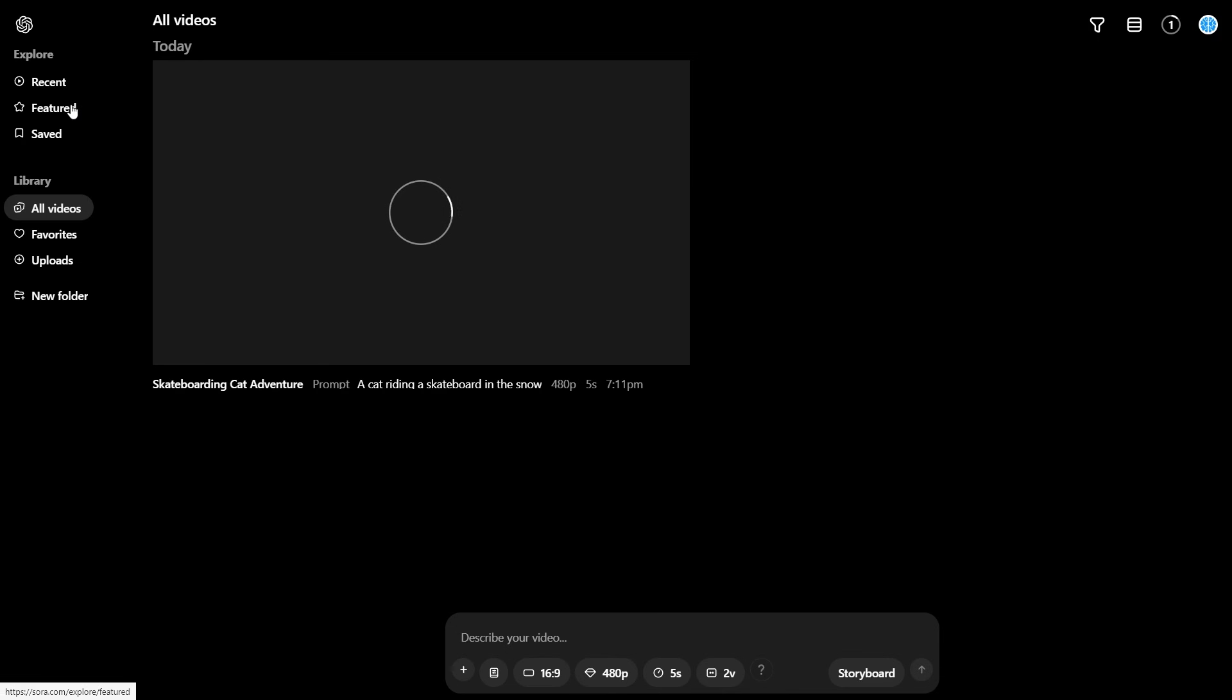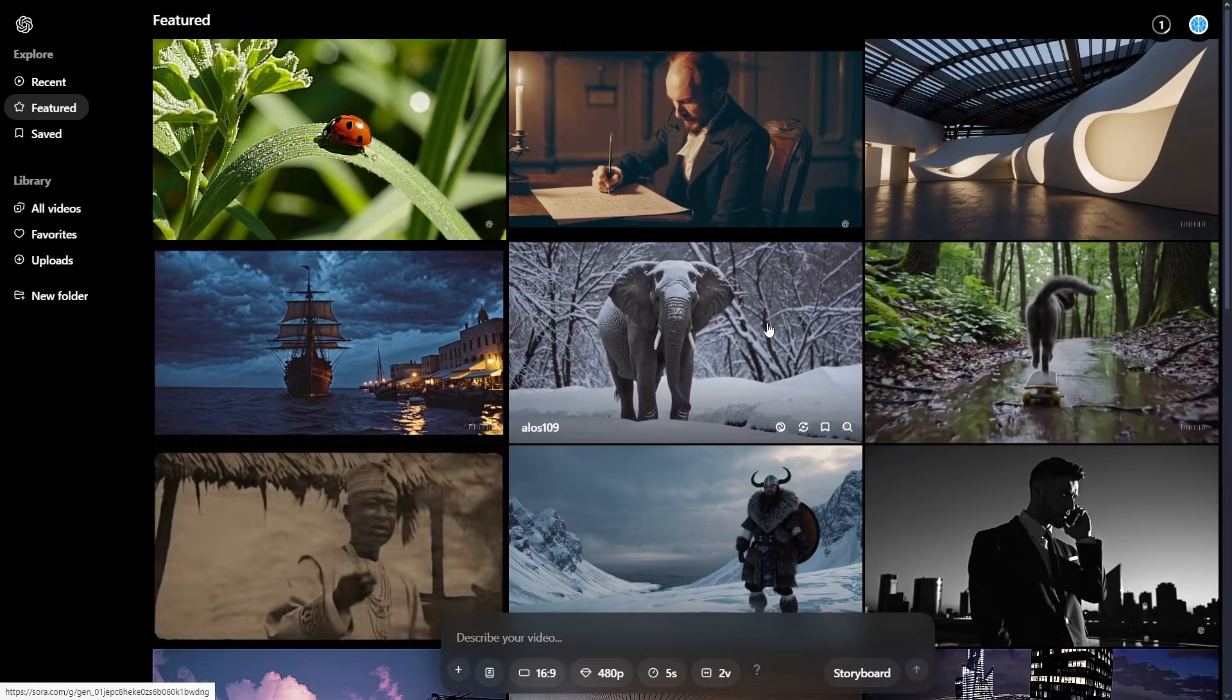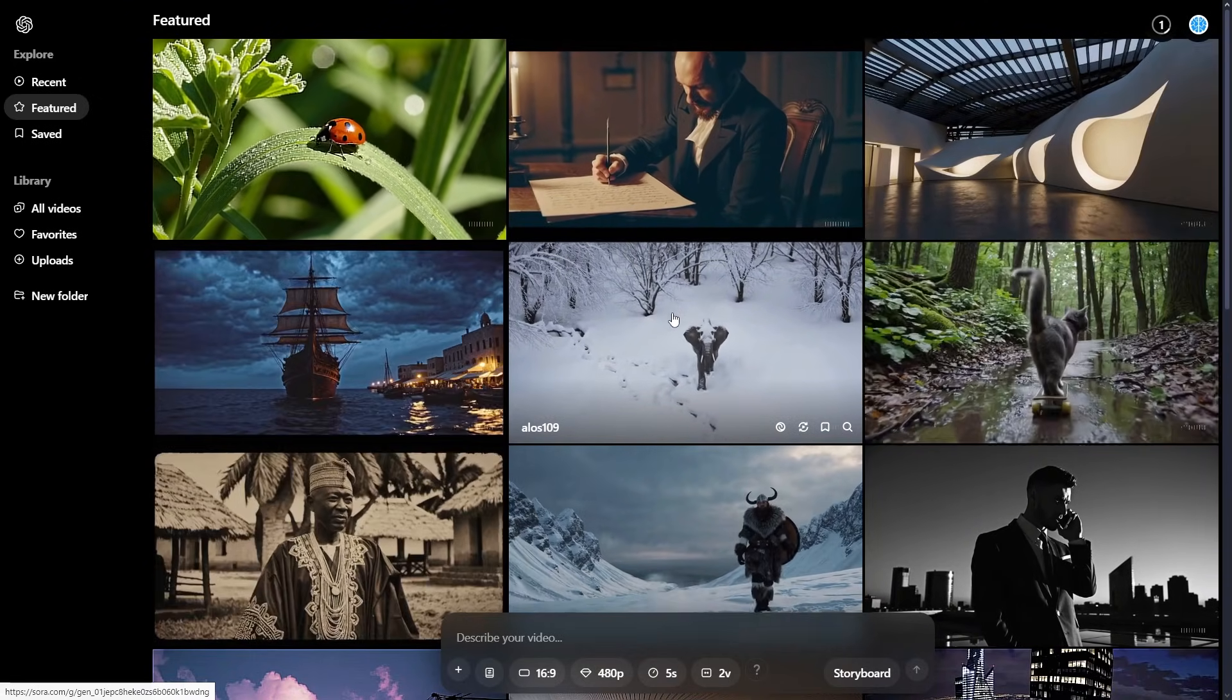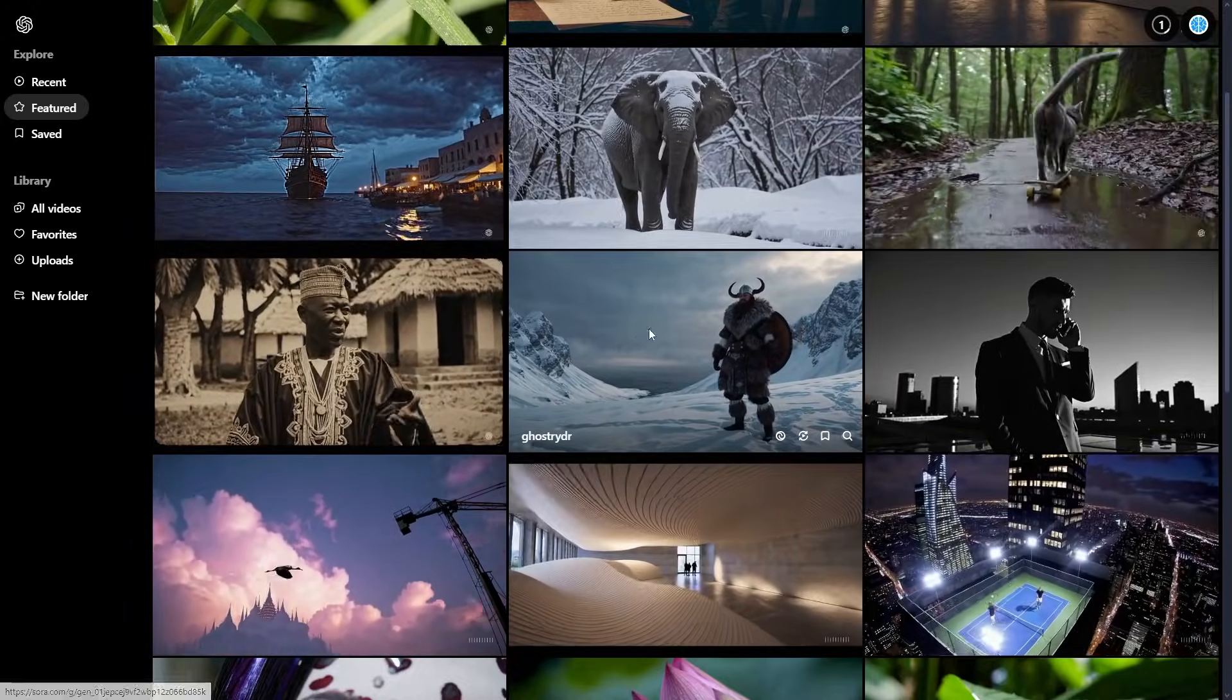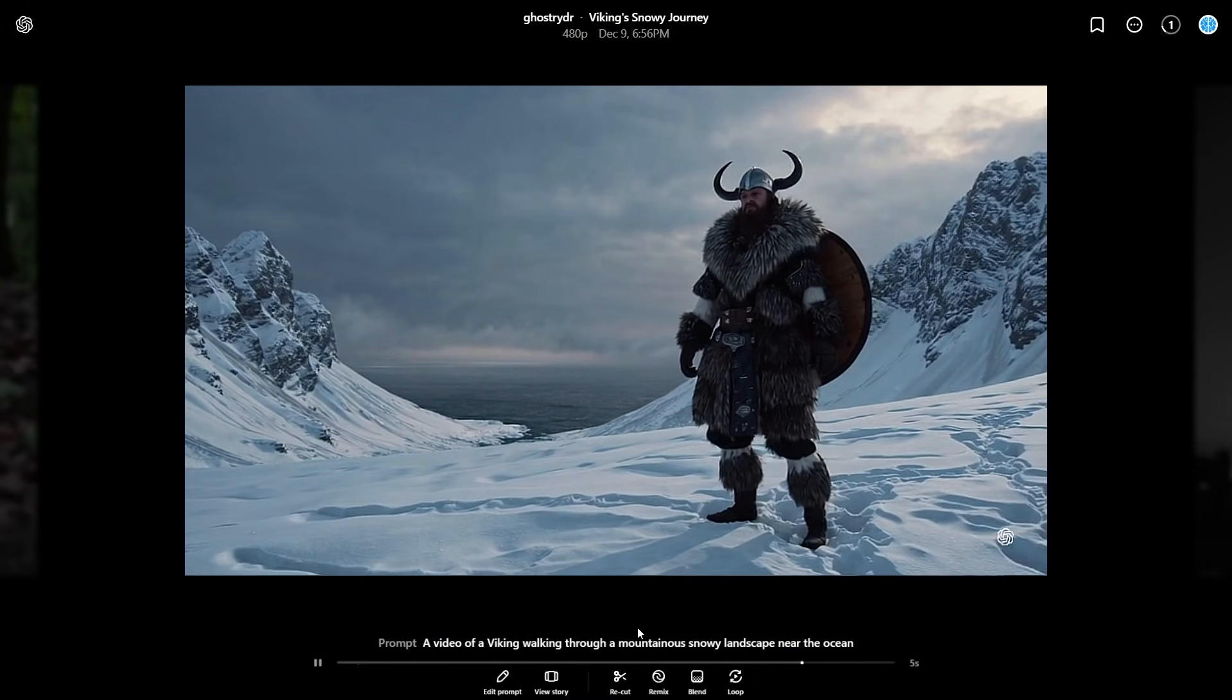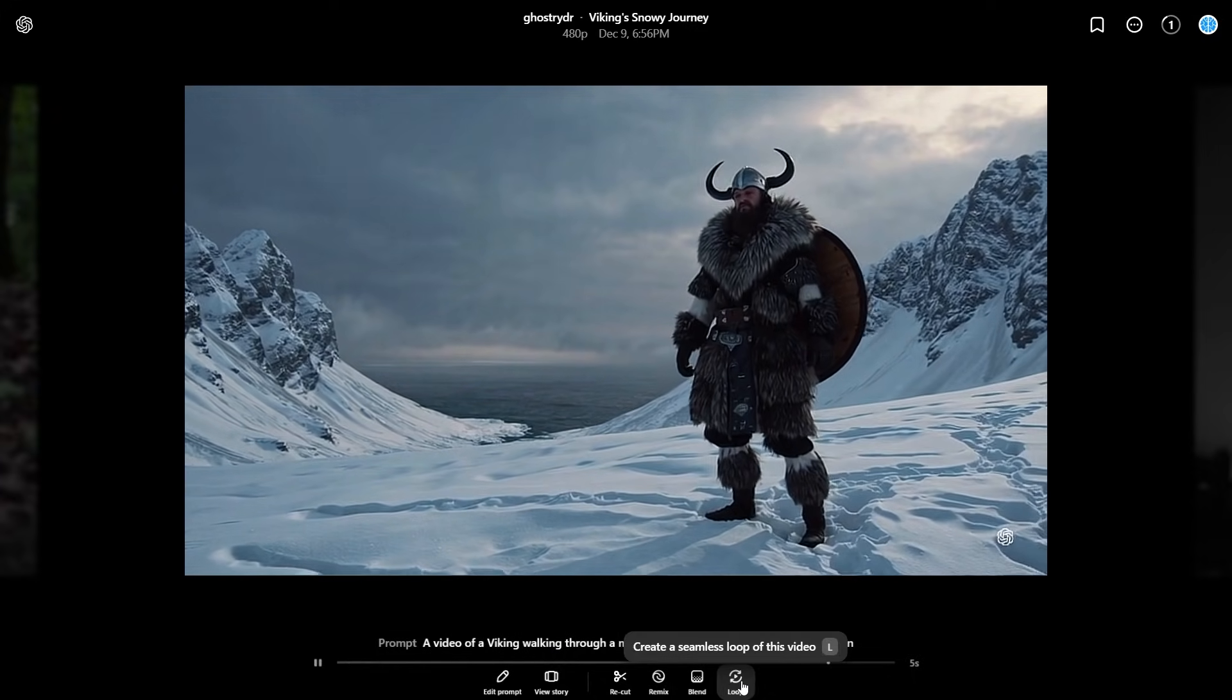In the meantime, if you do want some inspiration, you can go to the feature tab and you can see what other people have created. For example, if I want to know how someone created this clip right here, and I found it super interesting. In fact, I actually find this Viking one really interesting, I can click this, then it's going to actually give me the prompt. And then I can edit the prompt, resubmit it myself. And then I can use all of these other things that I'll talk about in a moment.